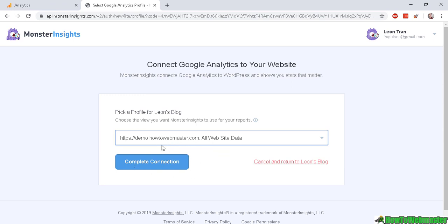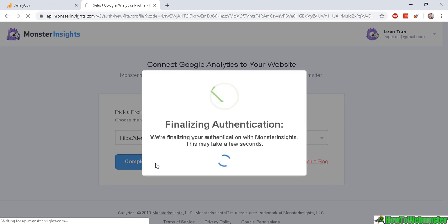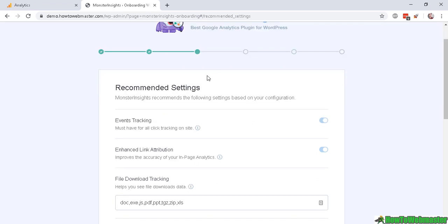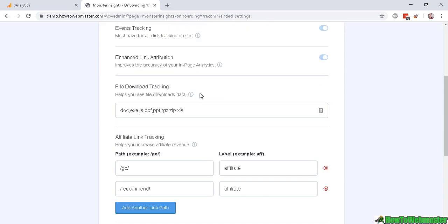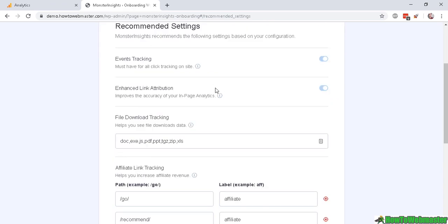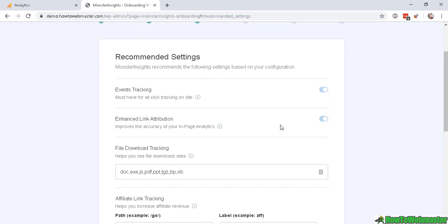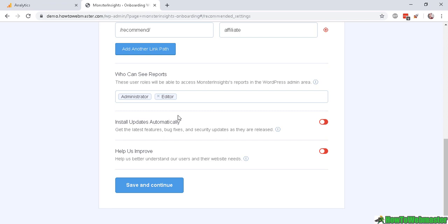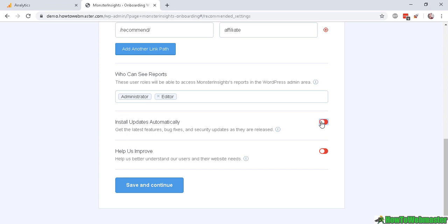Okay, after successfully authorizing the connection with MonsterInsights, in this step it will show you some recommended settings and most likely you can just leave it as default as I am doing now. But the only thing I would recommend is to install updates automatically that way you don't have to manually update it yourself, this plugin.